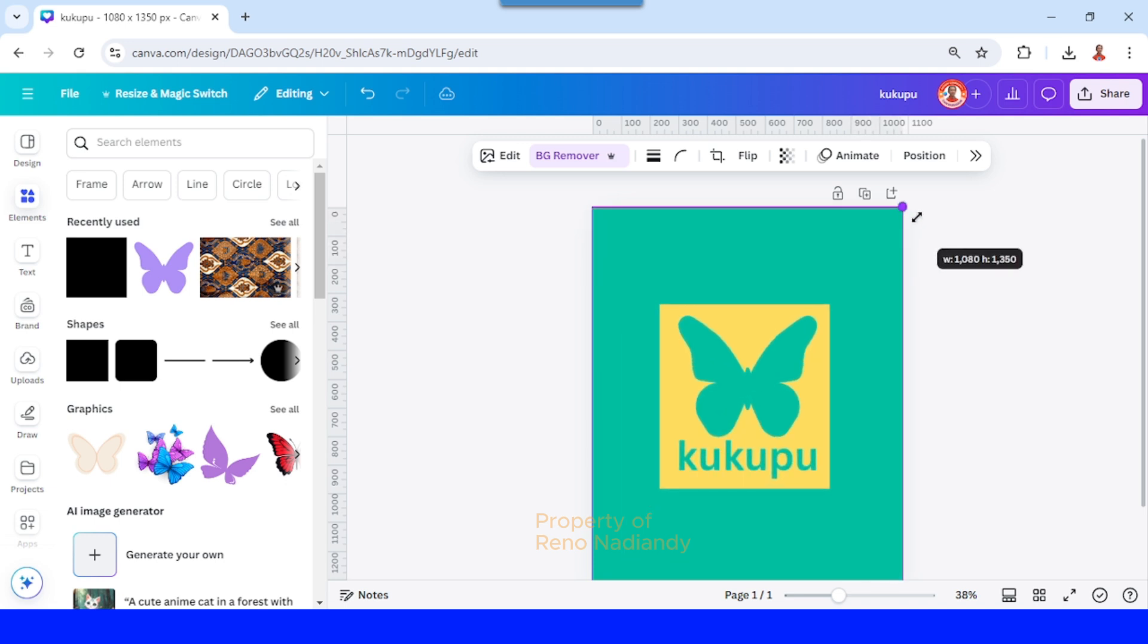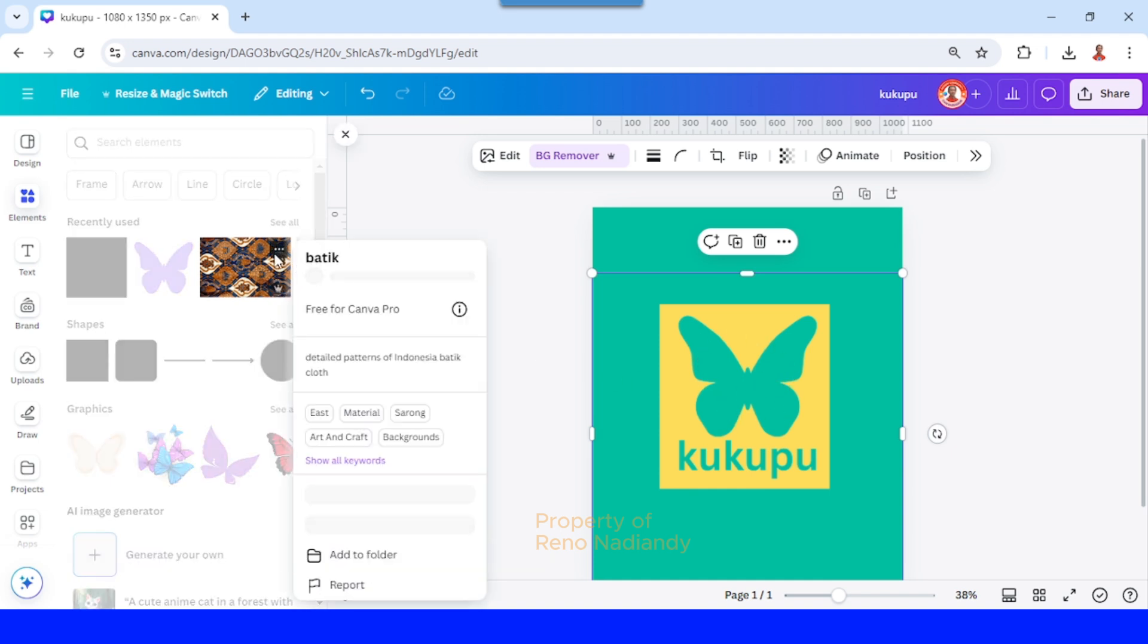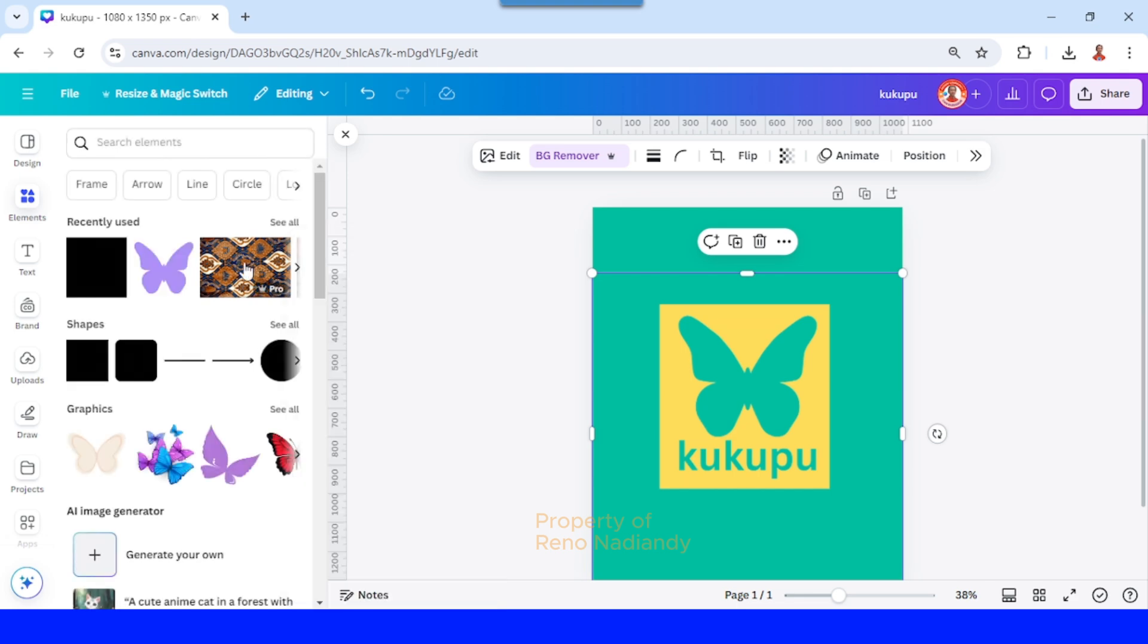And then crop a little, and then add the photo that you want to fill into this logo. For example, I will insert this batik motif.